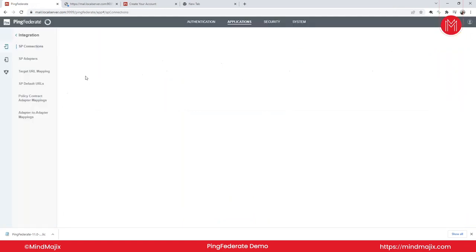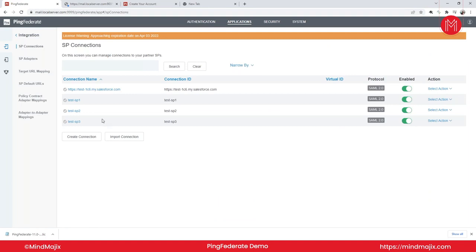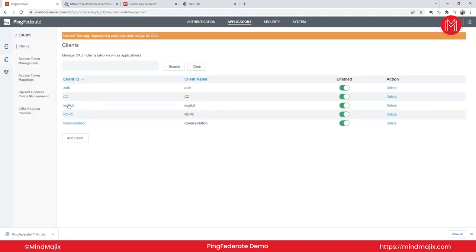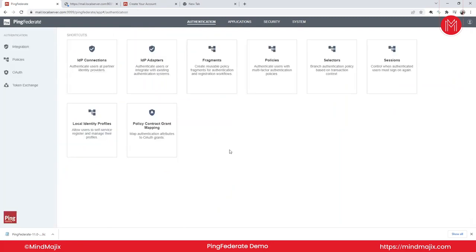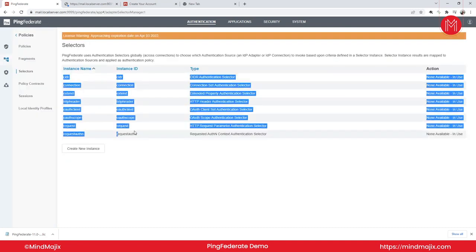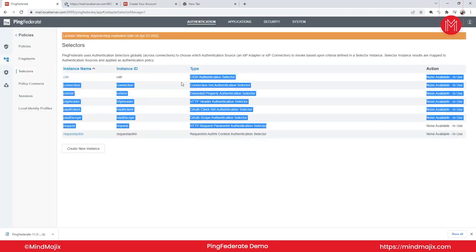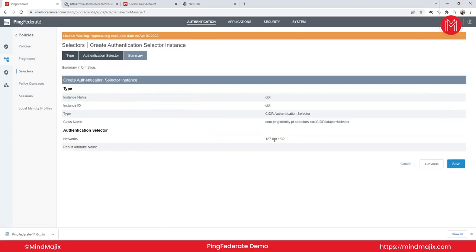I'll show how to configure SAML connections with Salesforce and other test connections. For OAuth clients, I'll show Authorization Code, Client Credentials, Implicit, ROPC, token validation grant types, as well as the PKCE method — Proof Key for Code Exchange. For selectors, I'll show the CIDR selector, which is an IP range selector where you define IP ranges. If a request comes from that IP range, it returns 'yes'; otherwise 'no'.